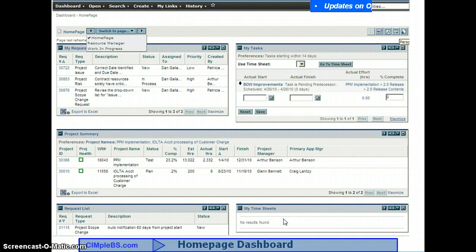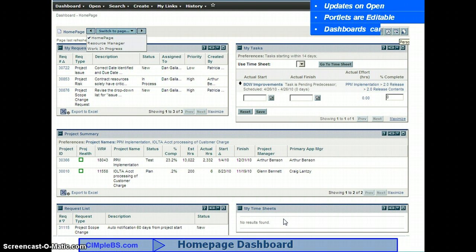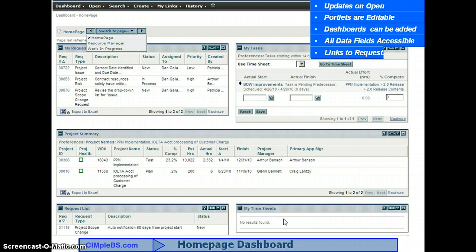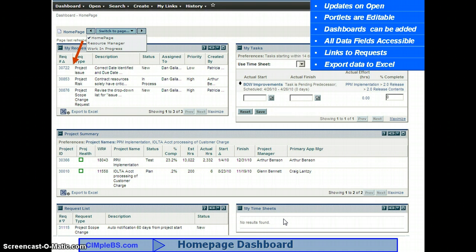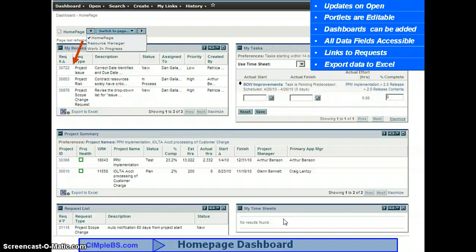This is a typical user homepage dashboard. The My Request, My Tasks, and My Timesheets portlets automatically gather all of the enterprise information to which you have a stakeholder role and responsibility. You'll notice in the My Request portlet currently displayed is a project issue, a project risk, and a project scope change request. Each of these is a request type, as are projects, proposals, defects, product enhancements, and any other request type you may deploy.